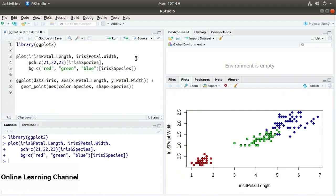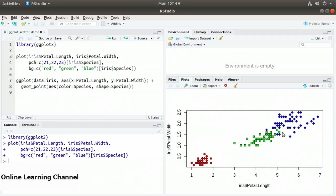That creates our plot. We have the length on the x-axis and the petal width on the y-axis. One species is plotted with red circles, another with green squares, and the third with blue diamonds.